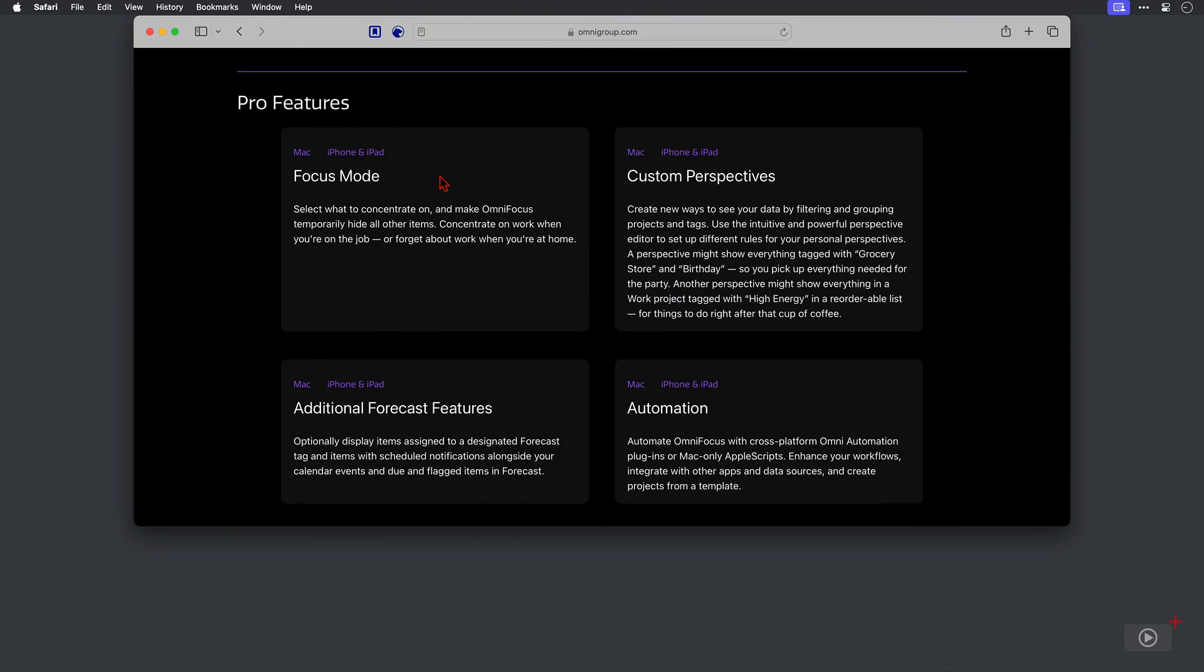So focus mode, first of all, where you can zero in on just one or several projects or tags. This can be extremely useful. And you can see now that this comes to the iPhone and iPad as well in version four.